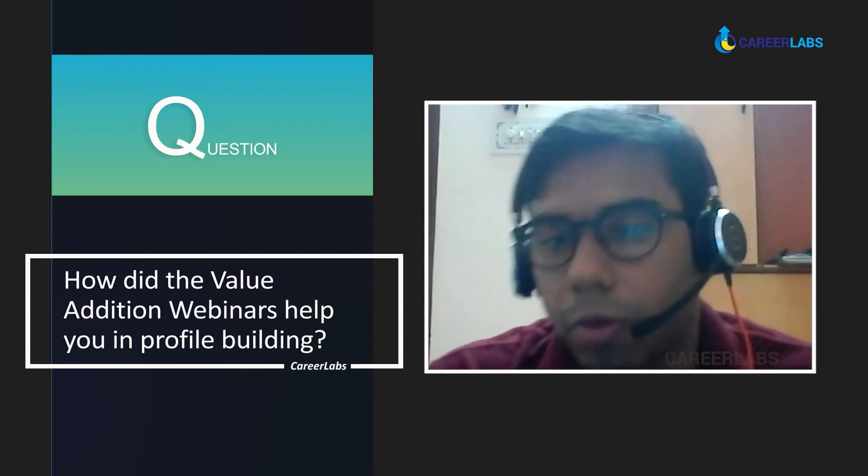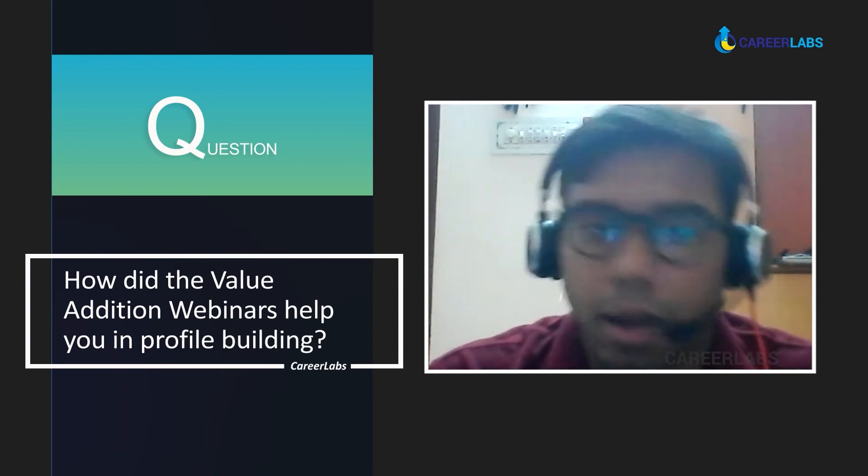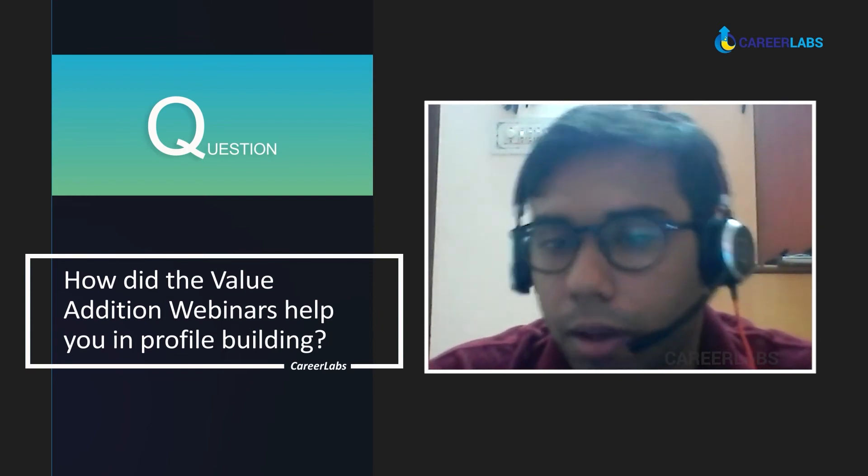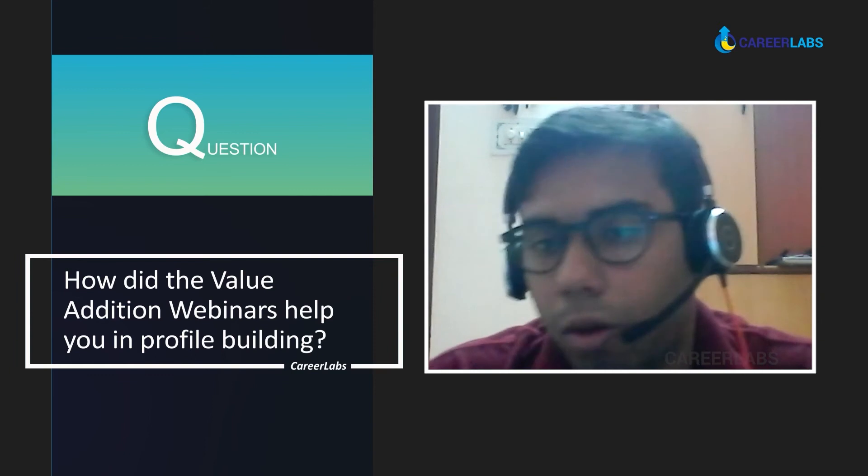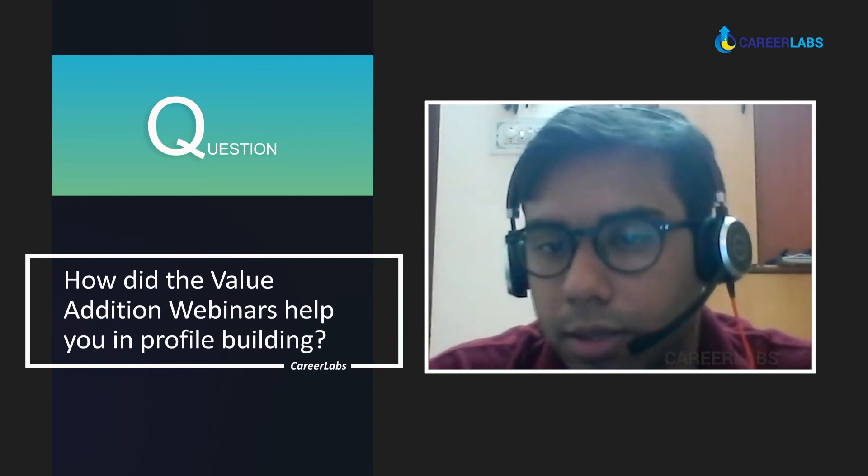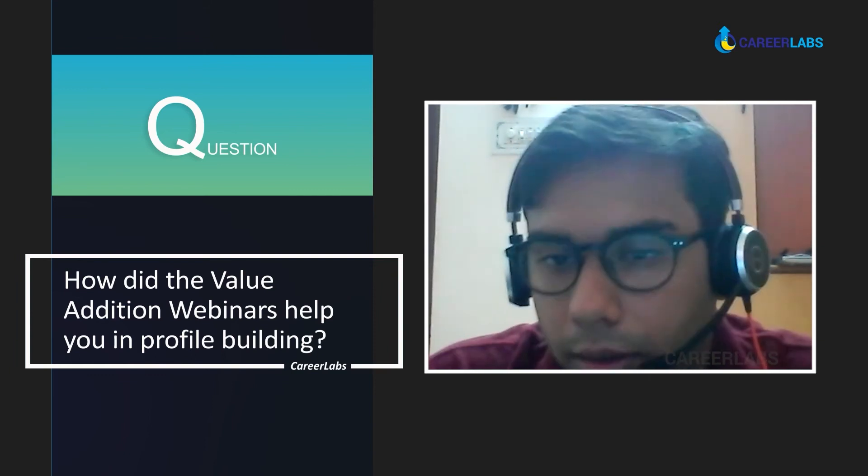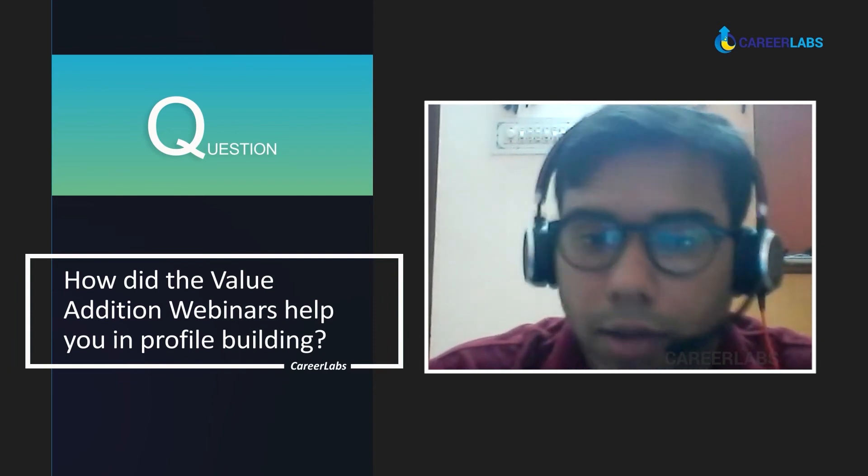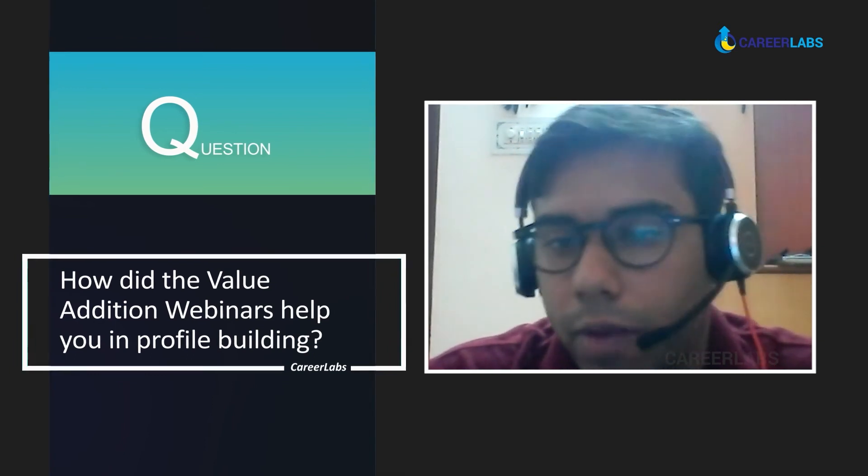Other webinars, including internship, I did take a lot from them. All these webinars are still stored in my account in CareerLab, so I can access them whenever I want. That is also a plus point.